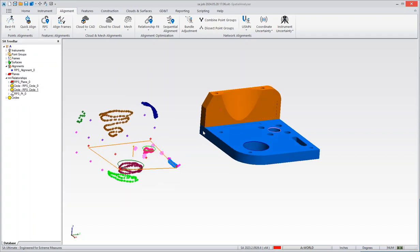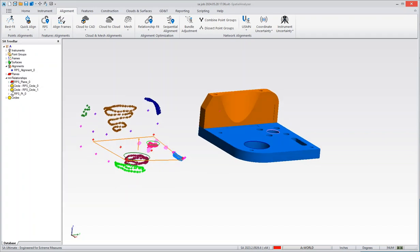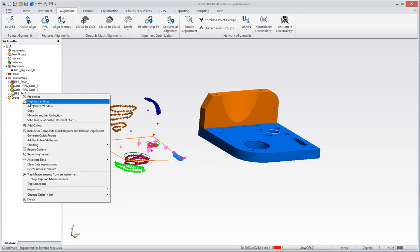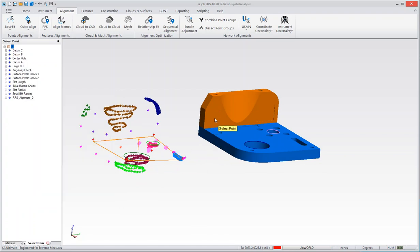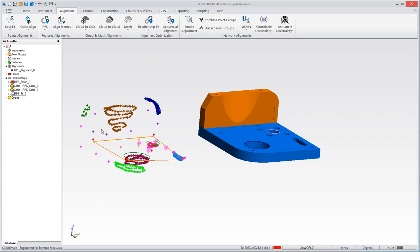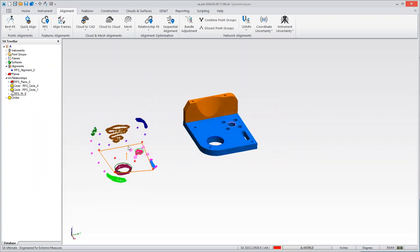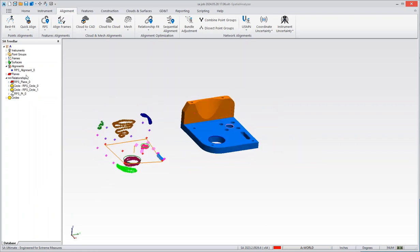And then another point. The point association is number two, so you would select the point that's close to that, and basically now that I've got it, you can reopen RPS.